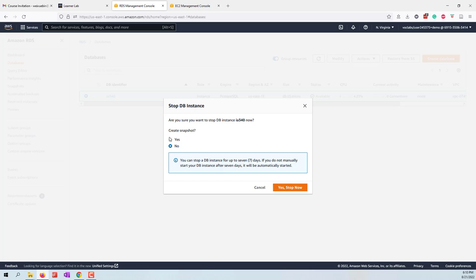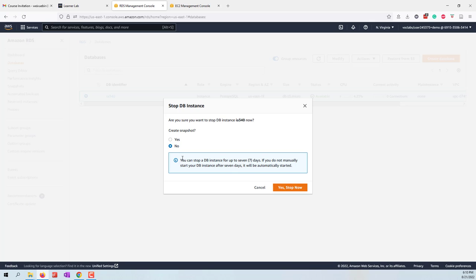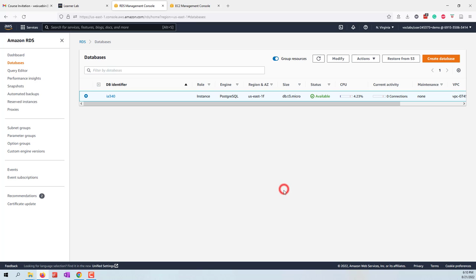We don't need to create a snapshot because creating a snapshot will also generate cost. Also remember that the RDS will be stopped for seven days, and after seven days it will be started automatically. We don't need to create a snapshot, just stop it now.